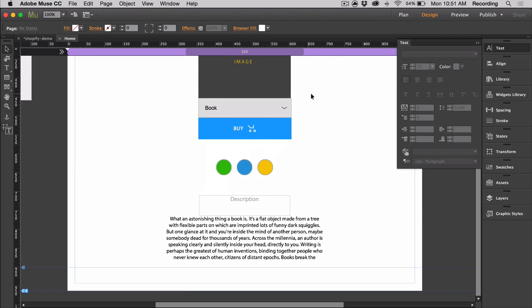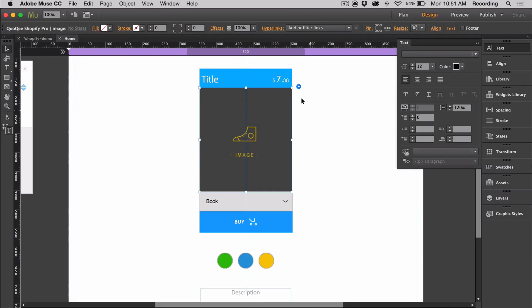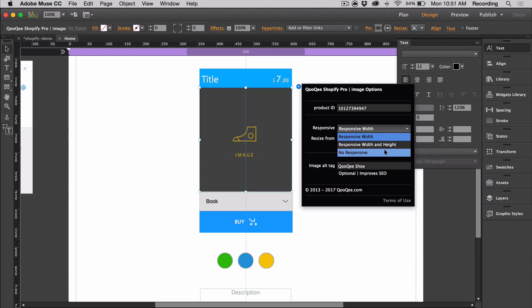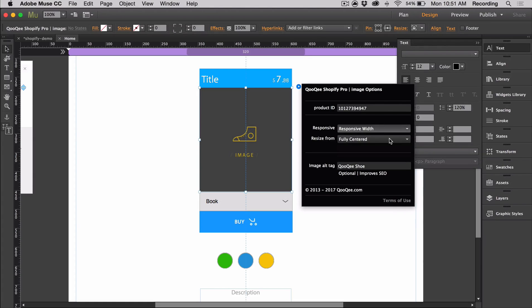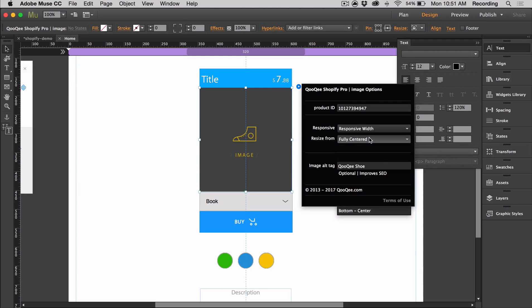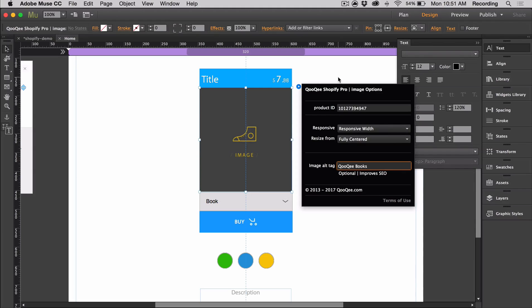For the image widget, it can be customized. When you open the option panel, there's different responsive options. When you have it set to responsive width, you can choose how the image resizes. We also have the image alt tag. The product for this sample is books, so cookie books. Now the cool thing about the image widget is that you can upload different images for different variations.